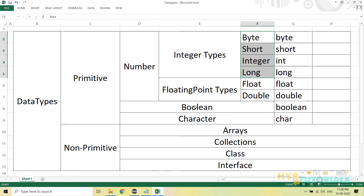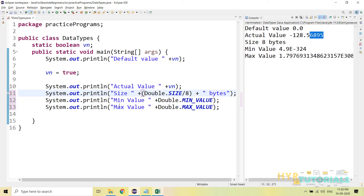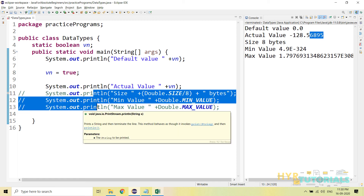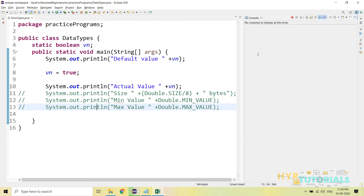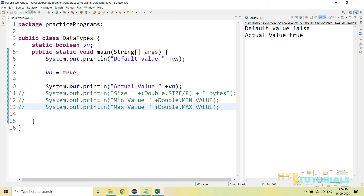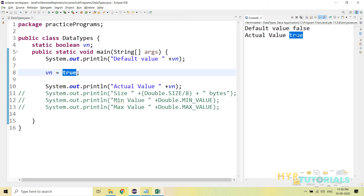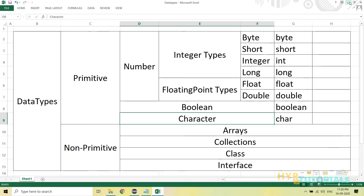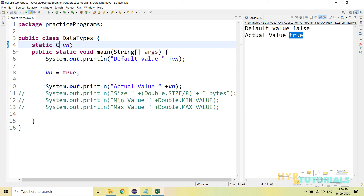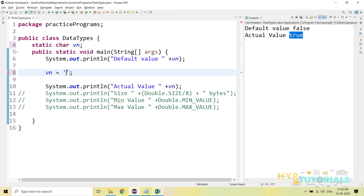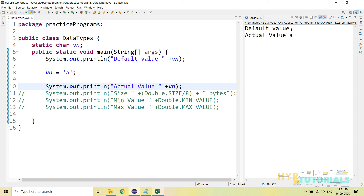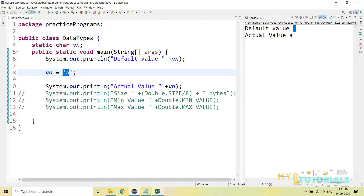Next we have boolean. We cannot print size, minimum value, and maximum value for boolean, so let me comment those out and run it. The default value for a boolean is false, and here I assigned true, so it prints true. Next we have character. Character stores 2 bytes. If I change the data type to char, you need to specify the value in single quotes or you can provide the ASCII code. The default value is an empty character, and here I assigned 'A', so it prints A.